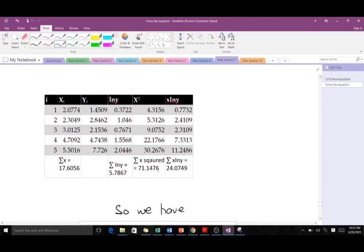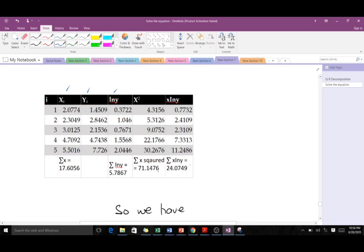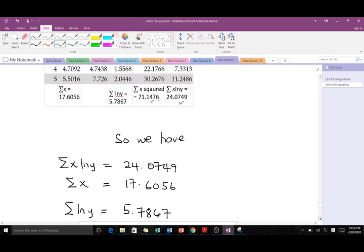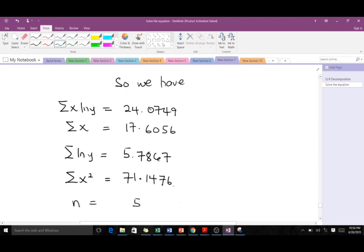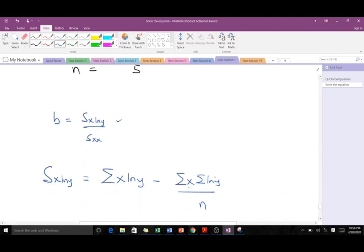We form our table. The x values and y values come from the question. We compute ln(y) for each: for example, ln(1.4509) = 0.3722, and so on for each row. We then sum all values. Next we compute x² for each x and sum them. Finally we compute the product x·ln(y) for each row and sum those as well. These sums are what we'll use to find a and b, with n = 5.